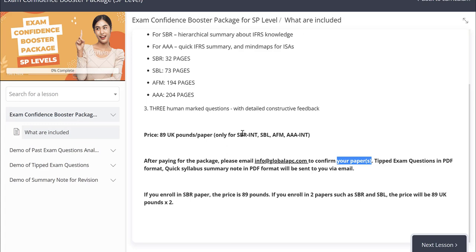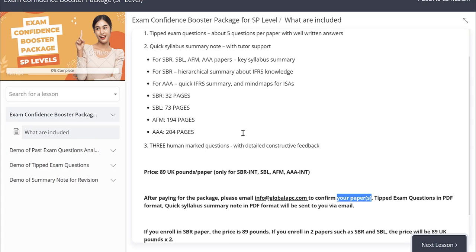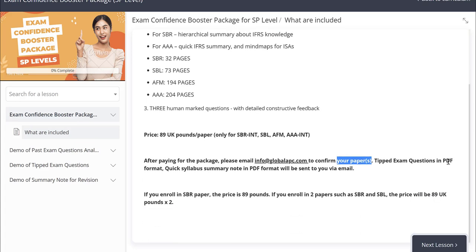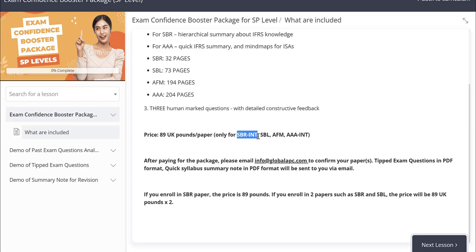These documents are in PDF format. You can download and print them out. If you decide to enroll one paper, the price is 89 UK pounds, but if you enroll in two papers, the price will be doubled, three papers 89 UK pounds times by three.